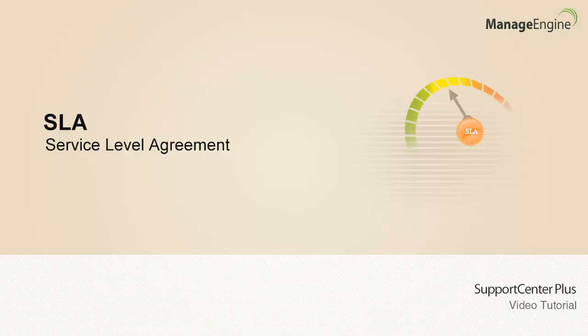Welcome to Support Center Plus video tutorial. This video shows how support services can be delivered at the right time using service level agreement.